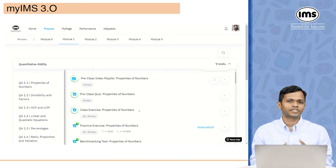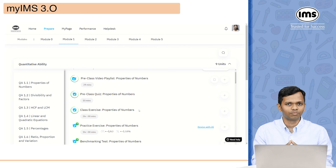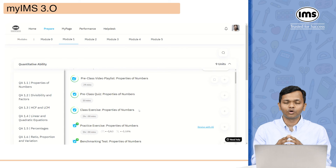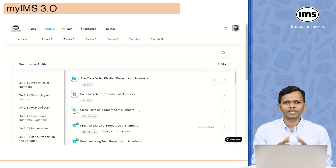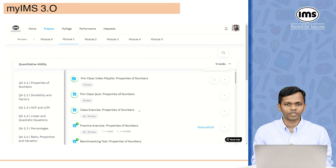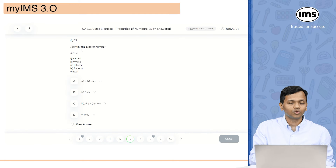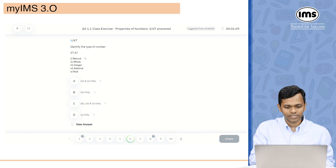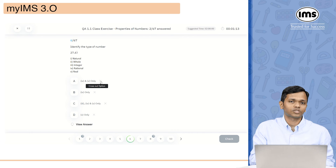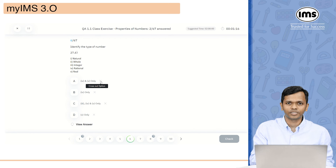The next thing is class exercise. This class exercise is exactly the same as what you have in your physical books. So if you want to solve questions, you can come to my IMS and solve questions from the class exercise. Once you click on it, it will show you all the questions. There is one interesting function available, which is the ability to cross out a particular option to help you in eliminating options.